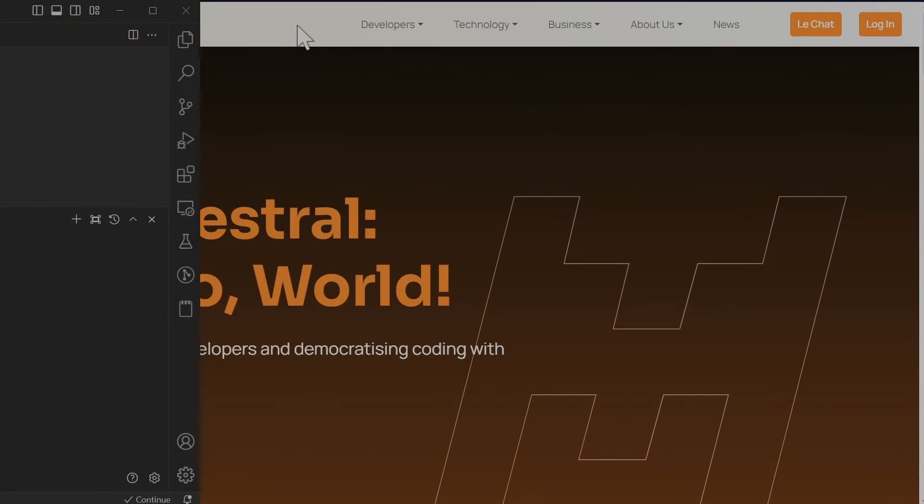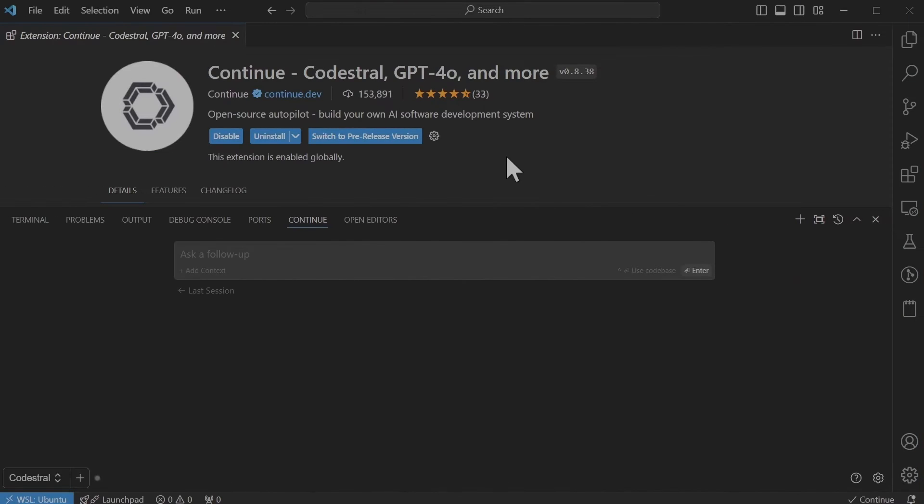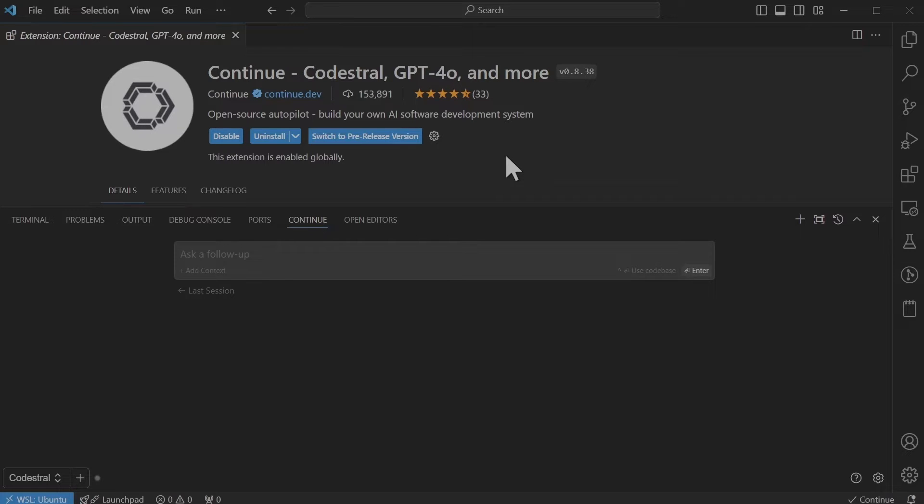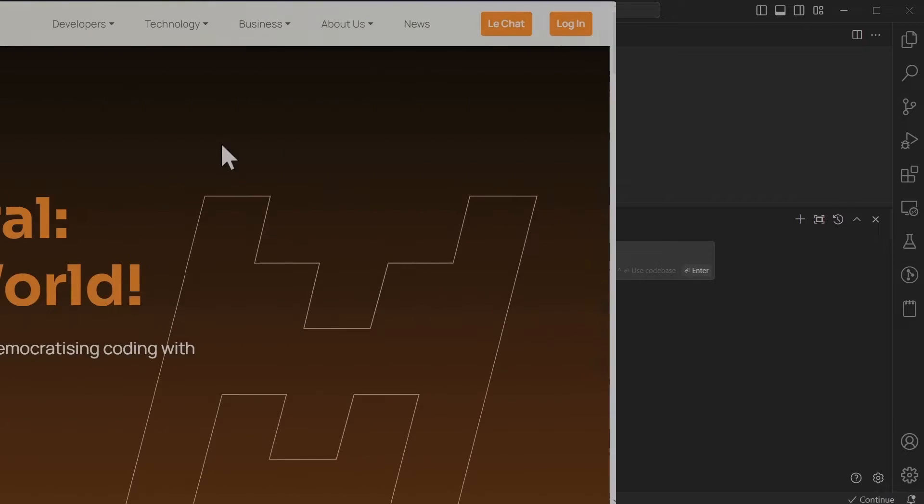Hi there, welcome to the channel. I hope that you're already familiar with Codestral and Continue extension and probably already have installed Continue in your Visual Studio Code.